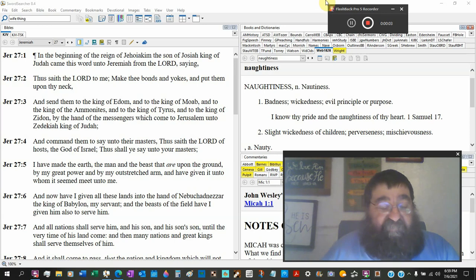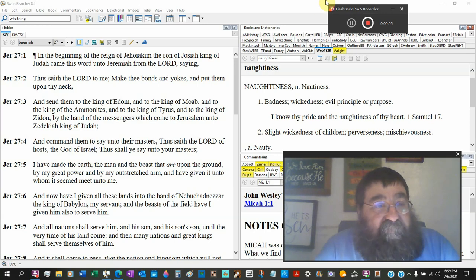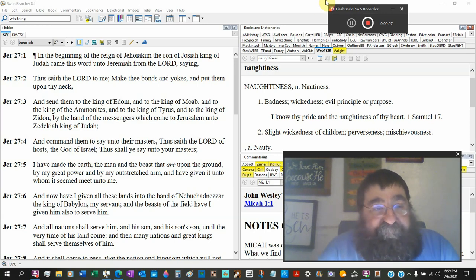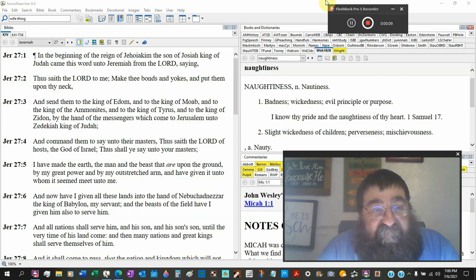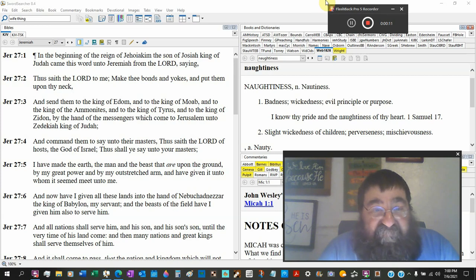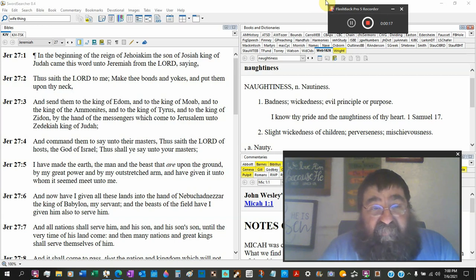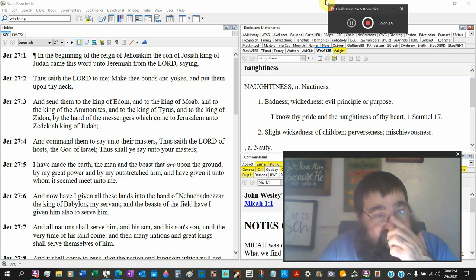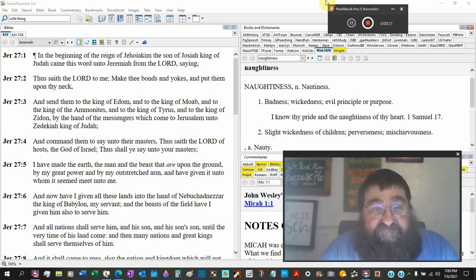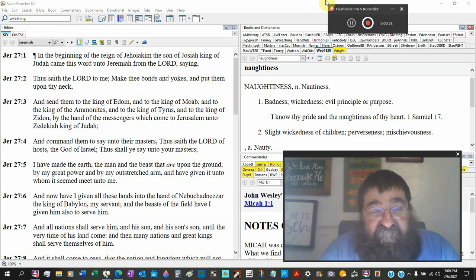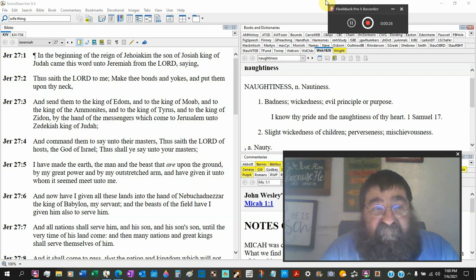Jeremiah chapter 27, up and over the halfway point. In the beginning of the reign of Jehoiachin, the son of Josiah, king of Judah, came this word unto Jeremiah from the Lord, saying, Thus saith the Lord to me, Make thee bonds and yokes, the kind of yokes you see with oxen, and put them upon thy neck.